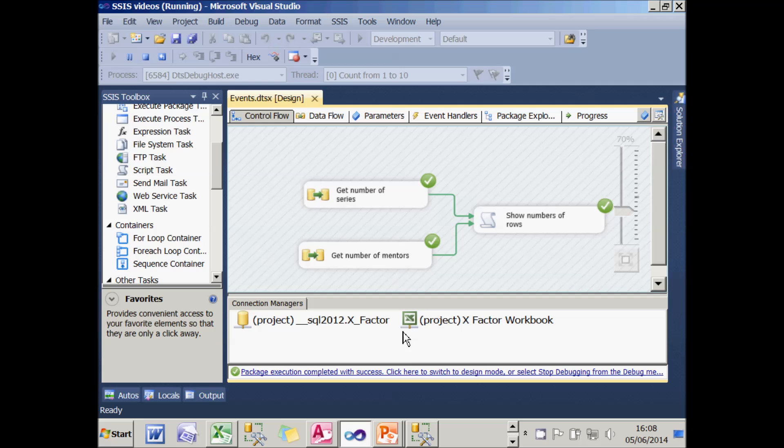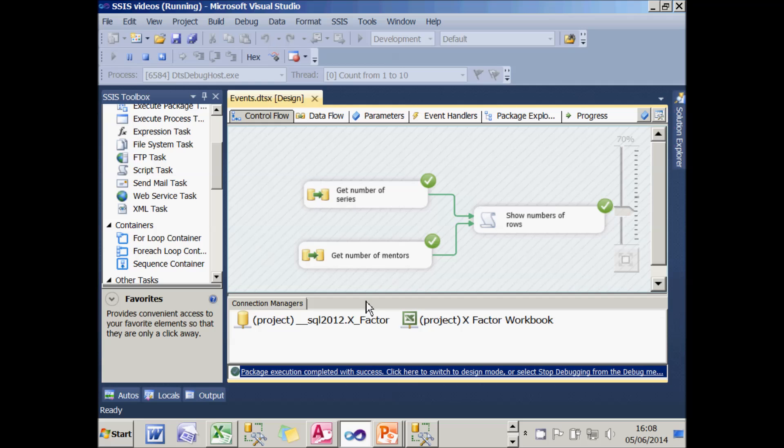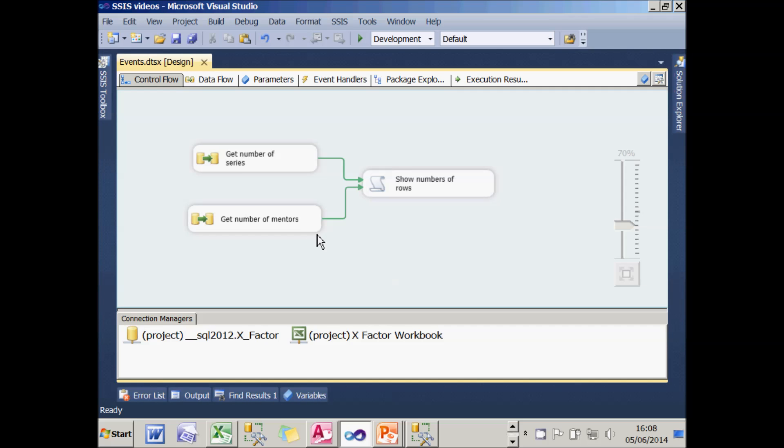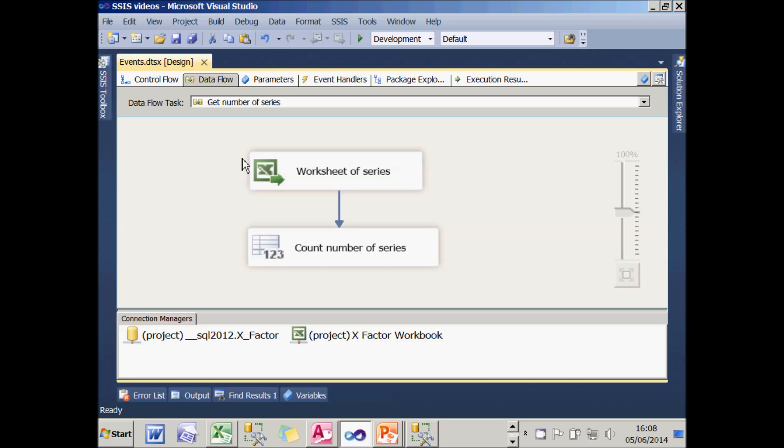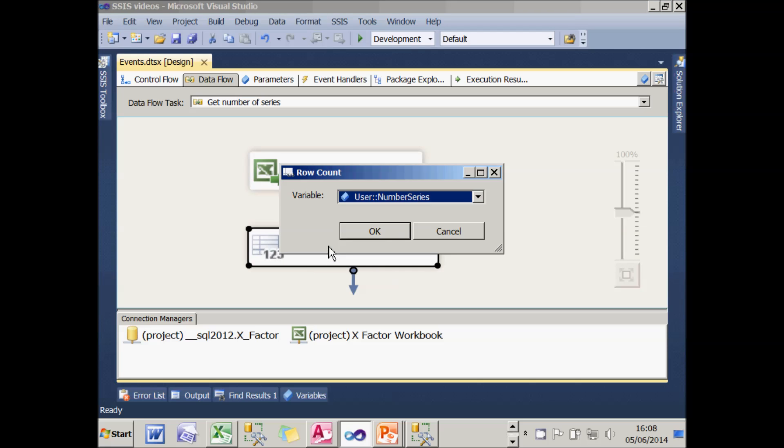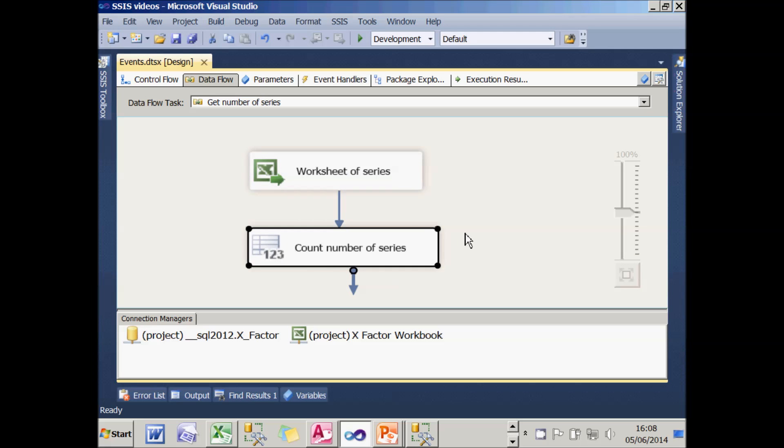The precise details of how these two Dataflow tasks work isn't terribly important, but just for the sake of your curiosity, I'll show you one of them. It takes in an Excel worksheet and uses a row count transform to store the number of rows in a variable.